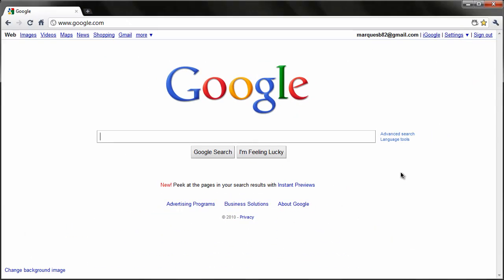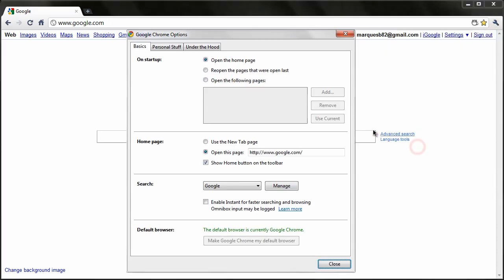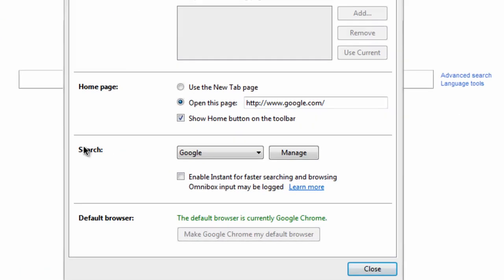So now, once you have that latest version, it's not enabled by default. You go back up here to this wrench and go to the Options button, stay under the Basics tab, and down here under Search.